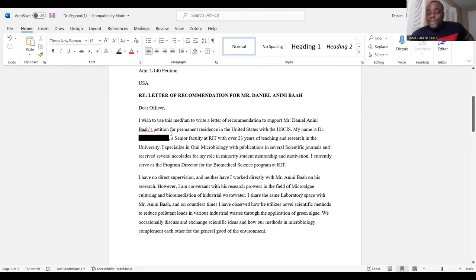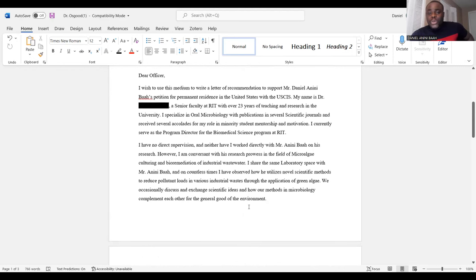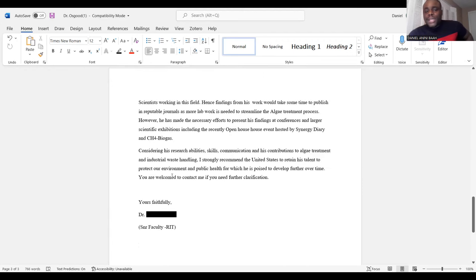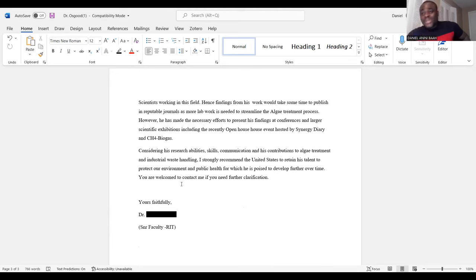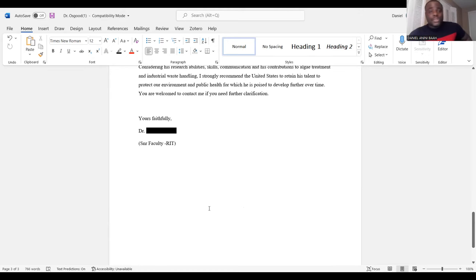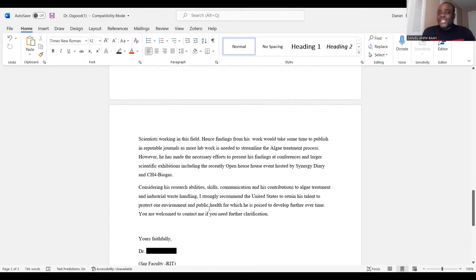That is a classic letter of recommendation — it always follows a structure: address, salutation, heading, then the recommender talking about themselves and how they came to know you, then the specificities of your skills which you need to support your petition. Be sure to include an email or phone number for the recommender at the end. USCIS will most likely not call these people, but it's standard and professional to include contact details for any further questions.